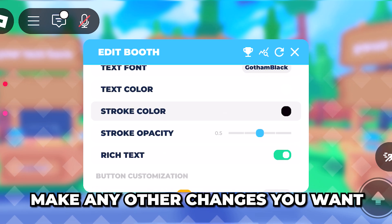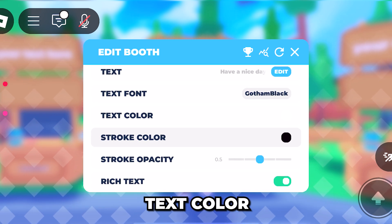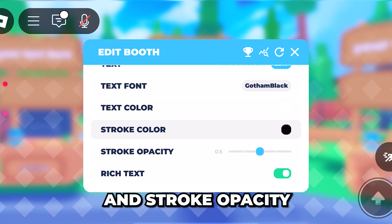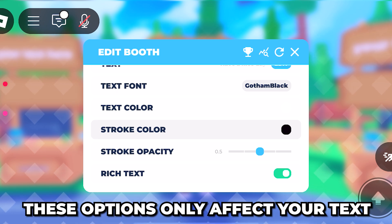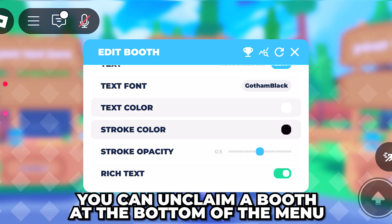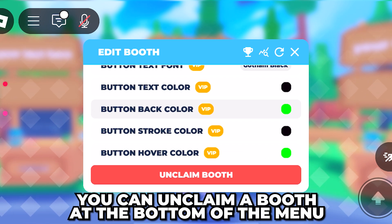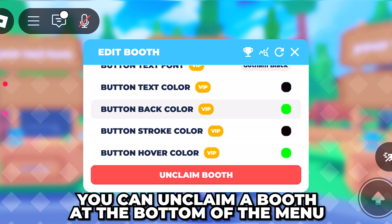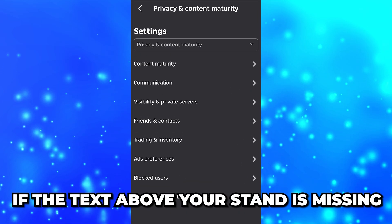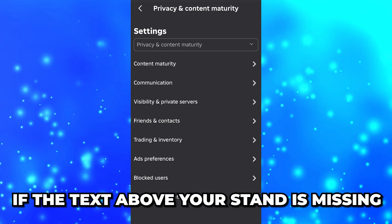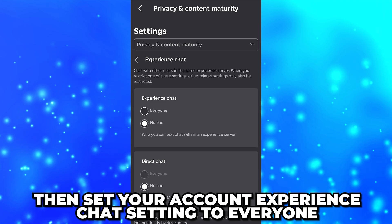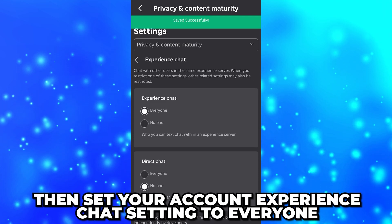Tap the cross to go back, scroll down and make any other changes you want. You can change your font, text color, stroke color, and stroke opacity — all of these options only affect your text. Additionally, you can unclaim a booth at the bottom if you wish.